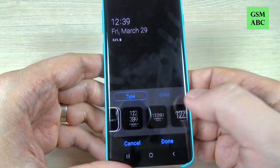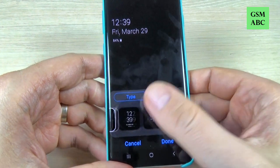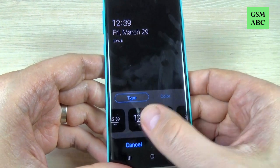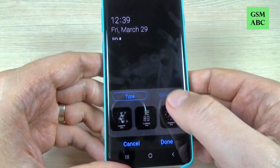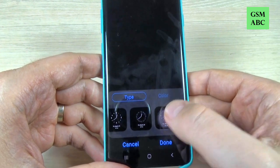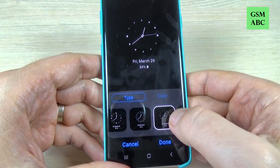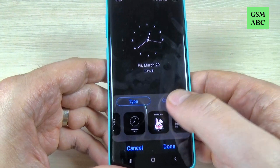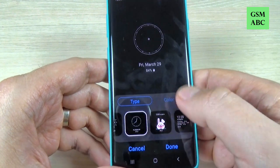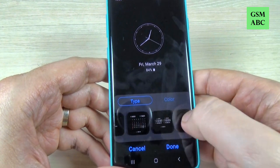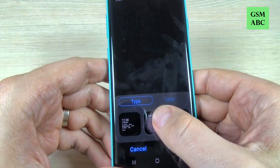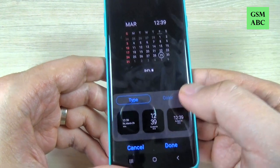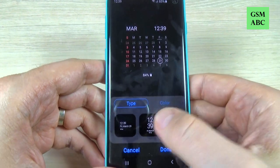From here you can choose the clock style for always-on display or for lock screen. I will hit on always-on display and here I have a few styles for my clock. You can also choose from digital clock or analog clock, just hit on that and you will see how it looks.